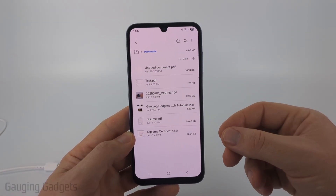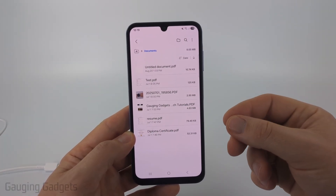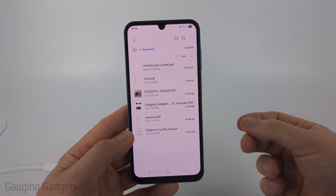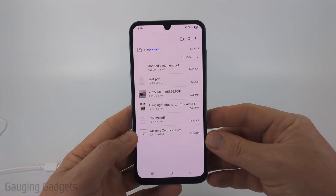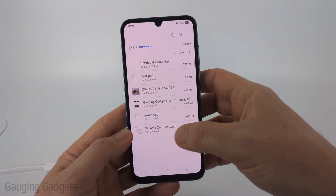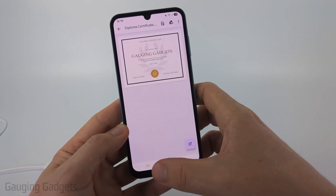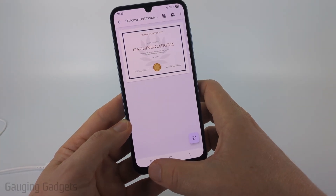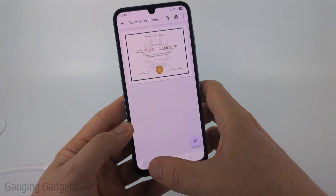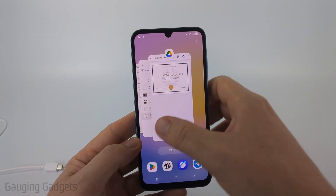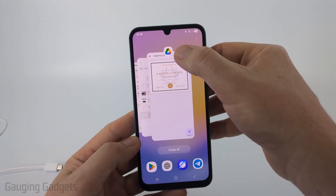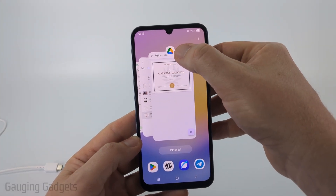The first thing we need to do is identify which app is opening up PDFs on our Android or Samsung phone. I'm going to quickly open up a PDF and if I just hit the little menu button down here in the bottom left, it'll let me see that that is going to be Google Drive.